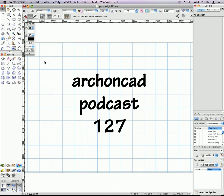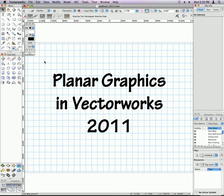Hi, my name is Jonathan Pickup. Welcome to my podcast 127. I'd like to talk to you about planar graphics in Vectorworks 2011.